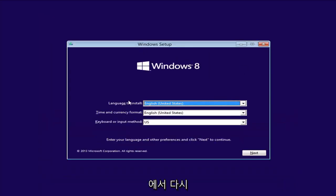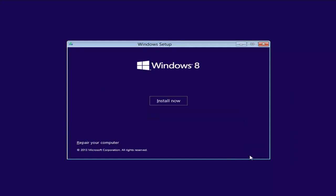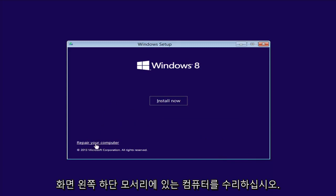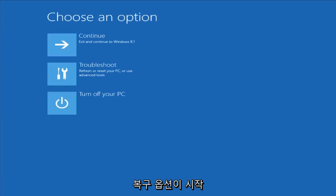So from the Windows Setup screen here, set up your language to install, time and currency, keyboard format. Select Next. Now, instead of left-clicking on Install Now, you want to left-click on Repair Your Computer in the bottom left corner of the screen. So left-click on that one time, and this should launch our recovery options. And if you did a hard power off three times in a row, there's a chance you'd be able to get to it this way as well.